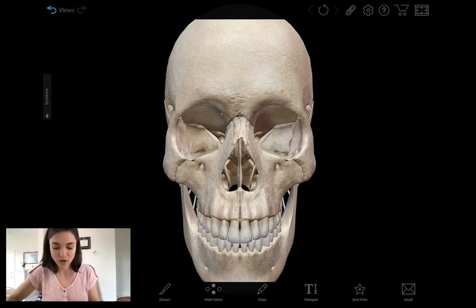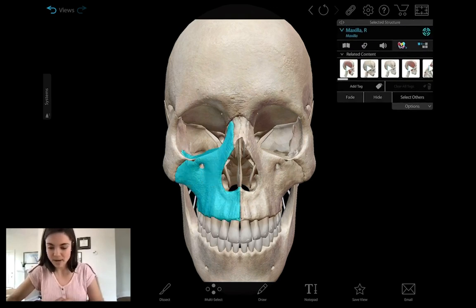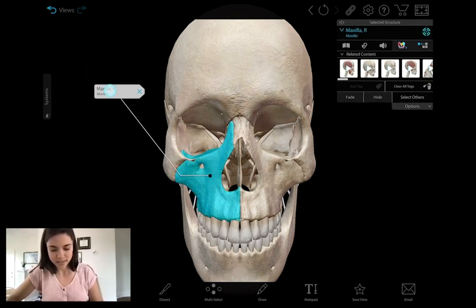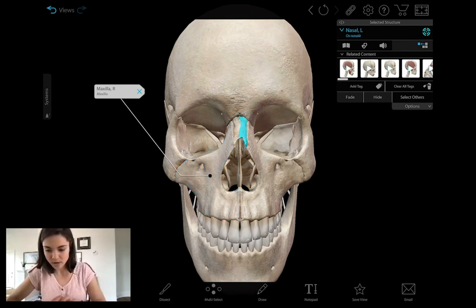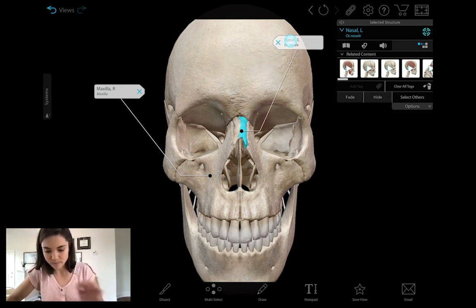For example, we can ask students to create a view that identifies some of the facial bones. So let's go in — I'll select the model and add a tag. We can select the nasal bone here, add another tag, and then maybe the right one as well.